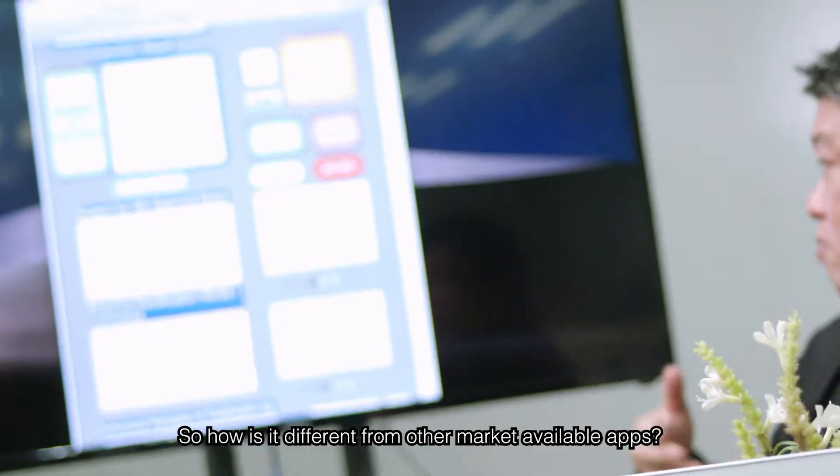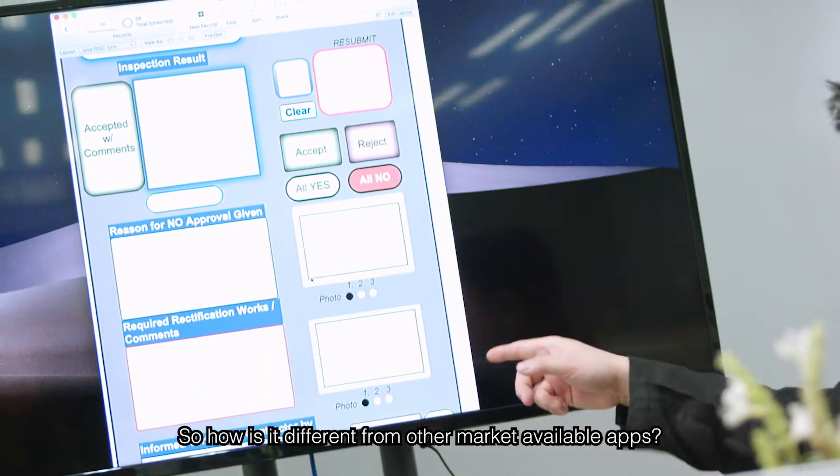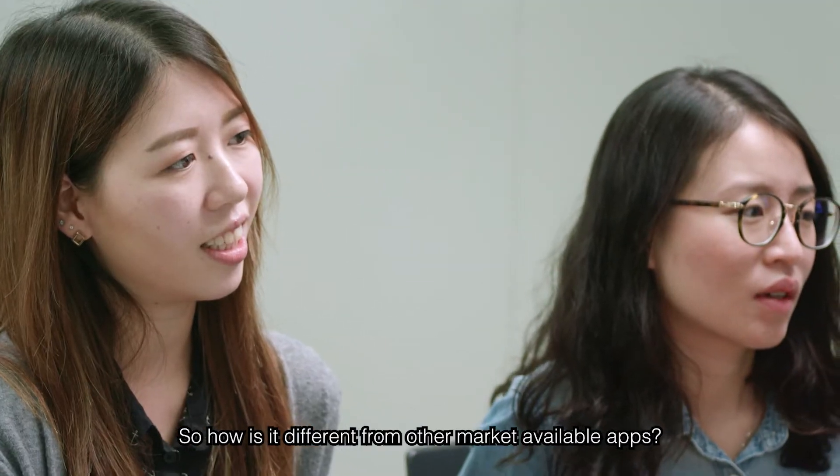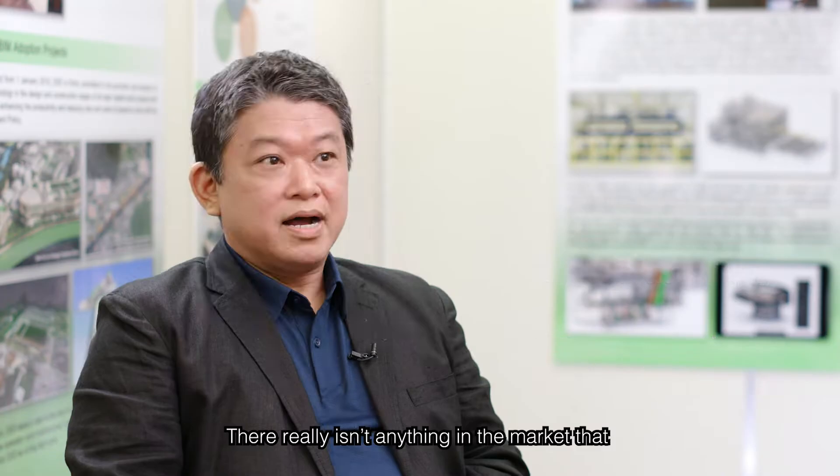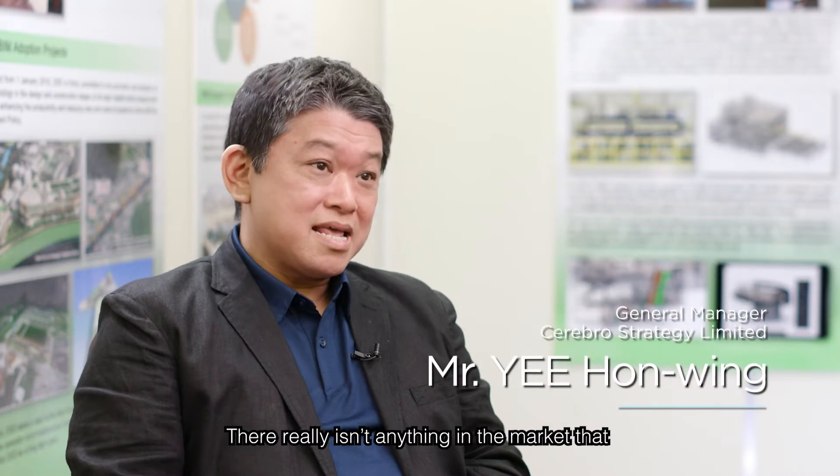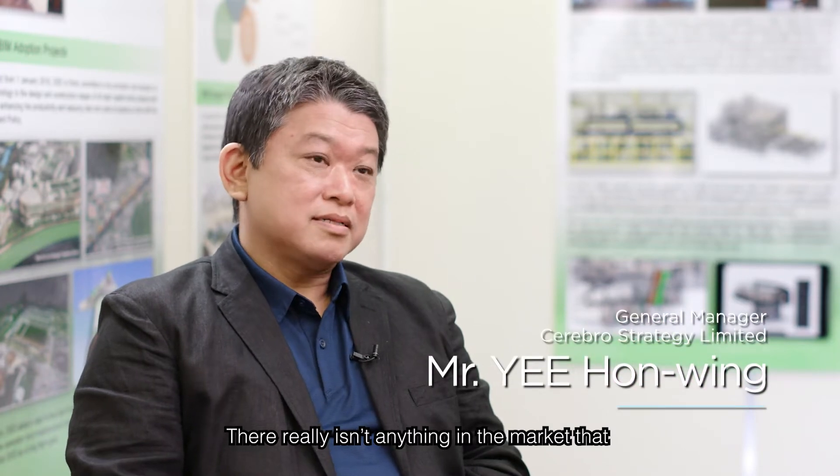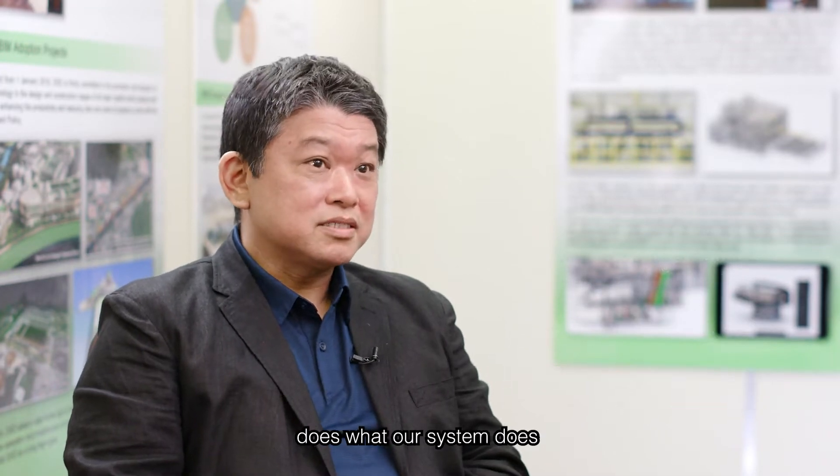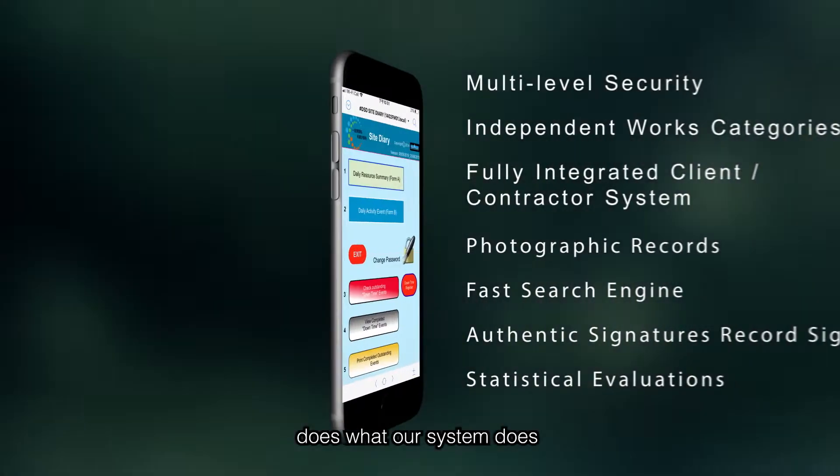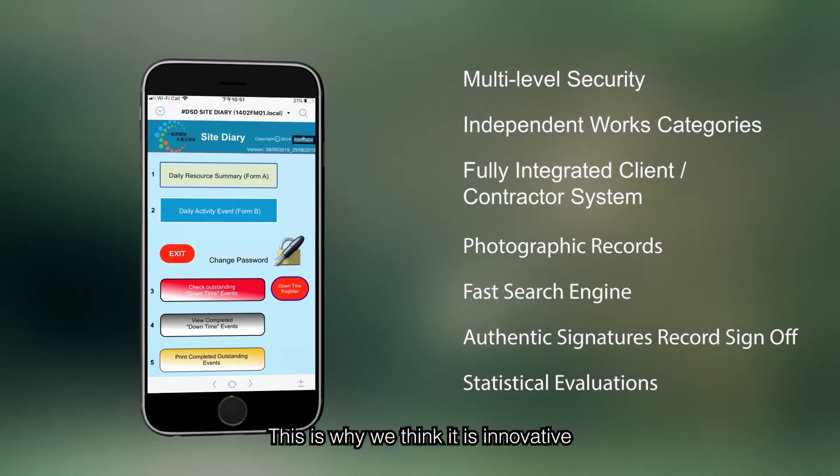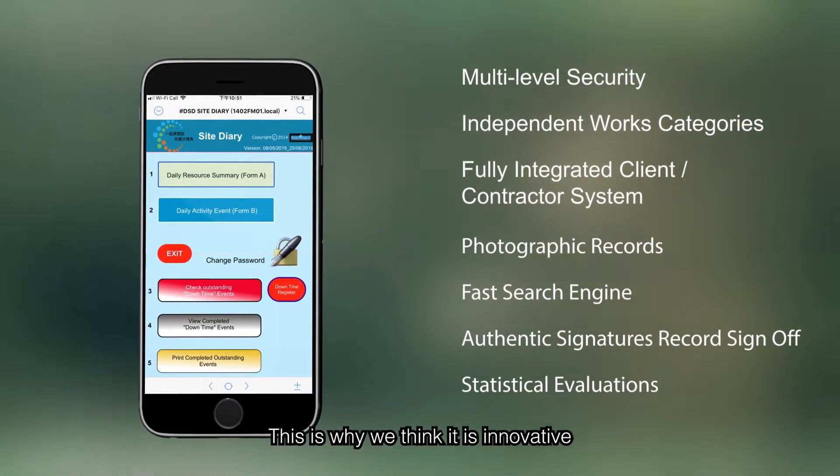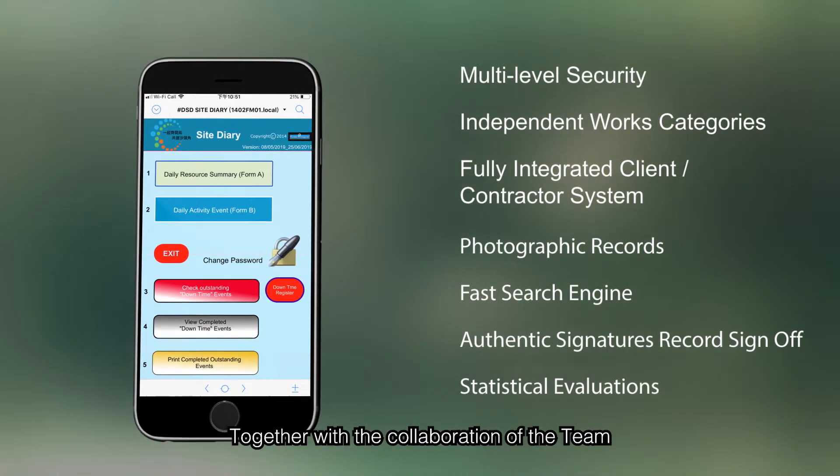So, how is it different from other market-available apps? I don't think there is anything in the market that does what our system does or even come close. This is why we think it is innovative.